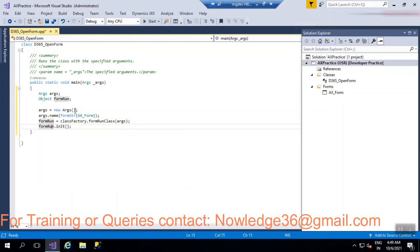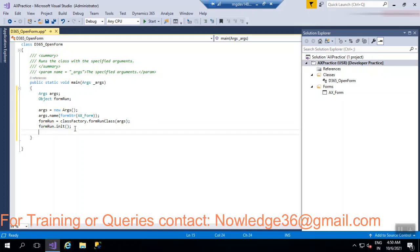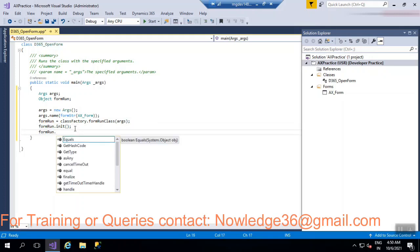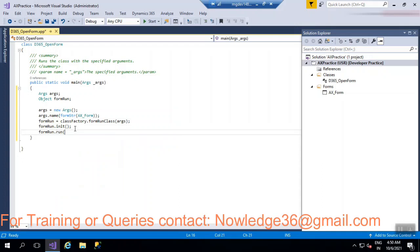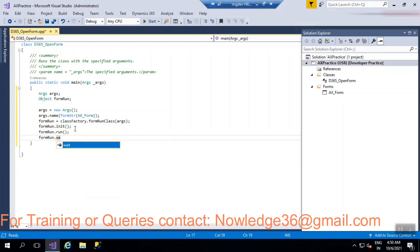So just copy this FormRun. FormRun.run, run method. FormRun.wait, wait method. So let's first we'll just save. So we'll just check whether if we have any errors. So no errors as of now.